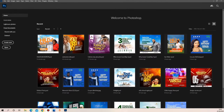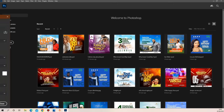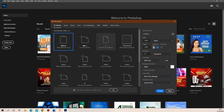We have our Photoshop open right here. I'm going to head over to Create New. For this project I'm going to be using a 2000 by 2000 pixel size, a 300 resolution, and an RGB color mode.